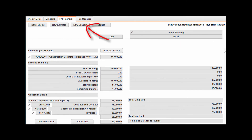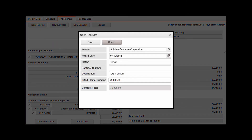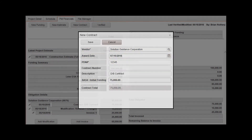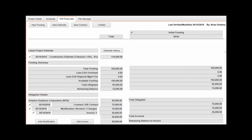Click New Contract in the toolbar. Populate required fields as highlighted and additional fields as needed, then click Save to continue. Repeat these steps as needed to record all contracts on the project. Contracts will be displayed in rows on the PM Financials tab. Once a contract has been created, modifications can be recorded by clicking Add Modification under the appropriate contract. Invoices can be recorded against a contract by clicking Add Invoice.